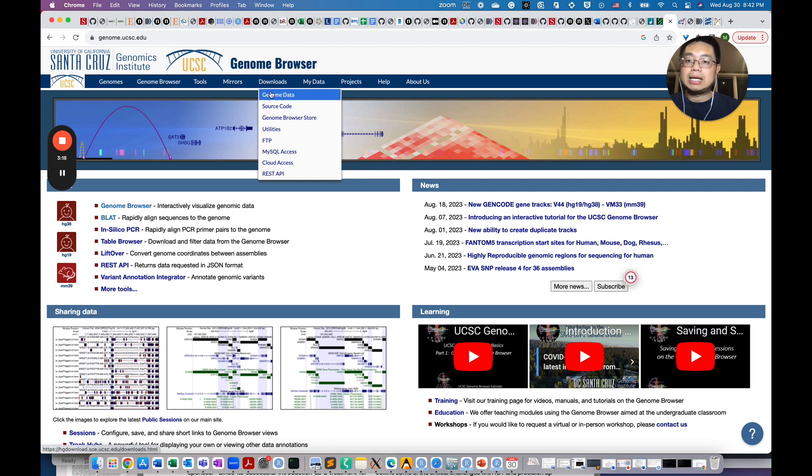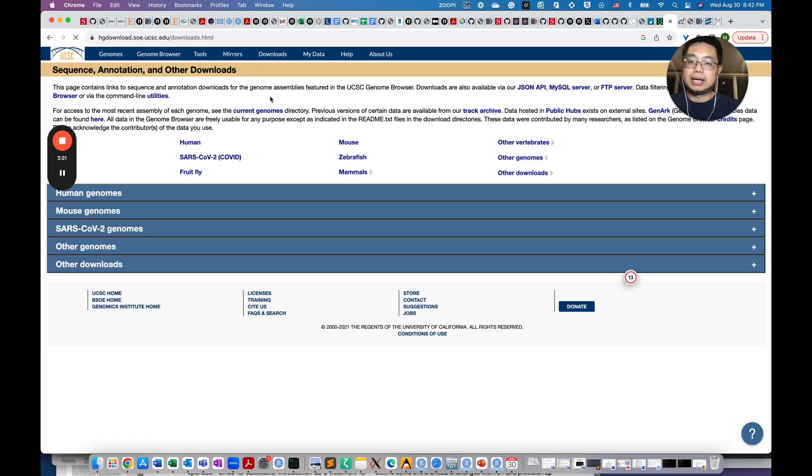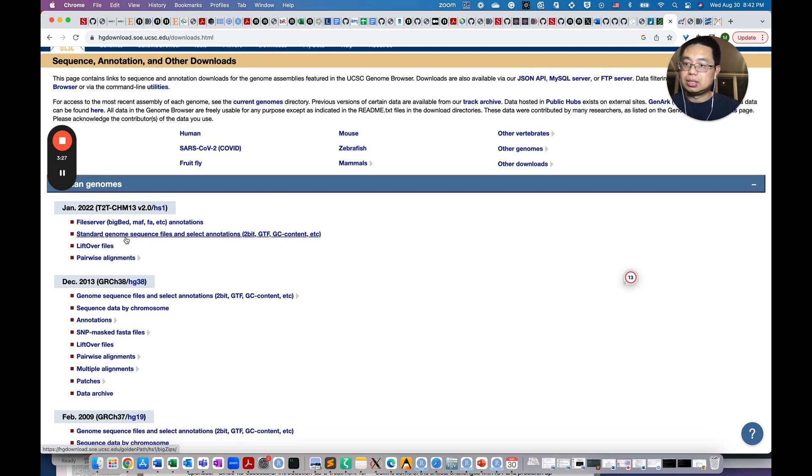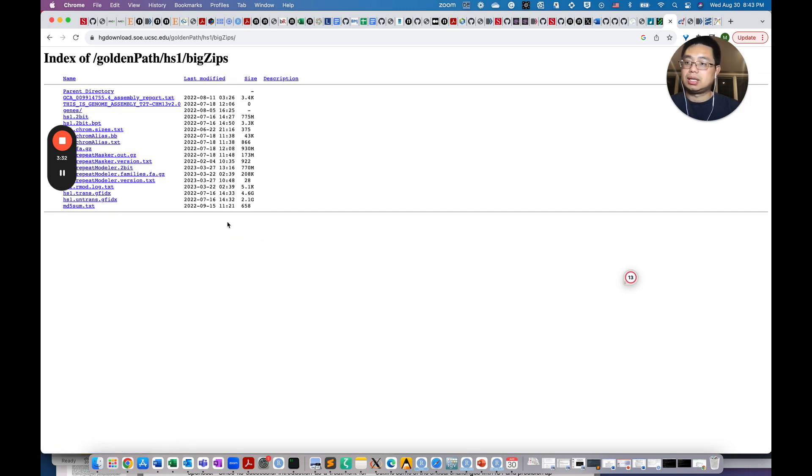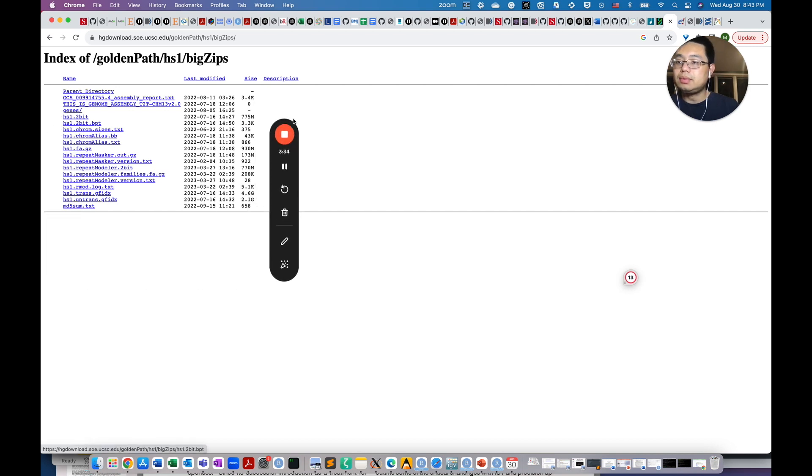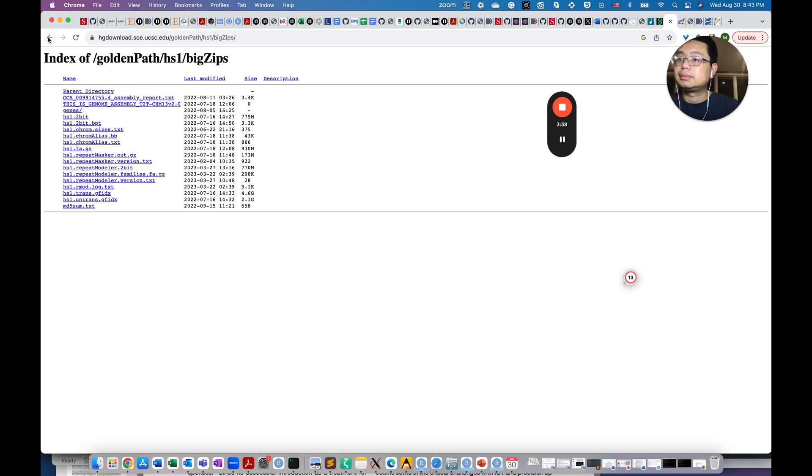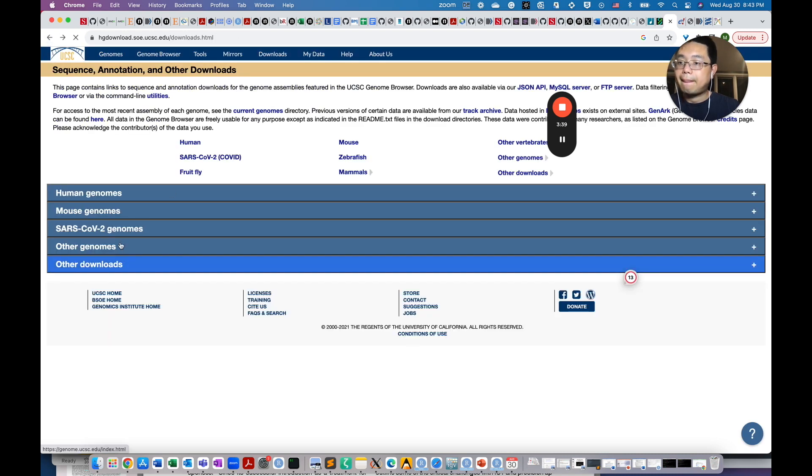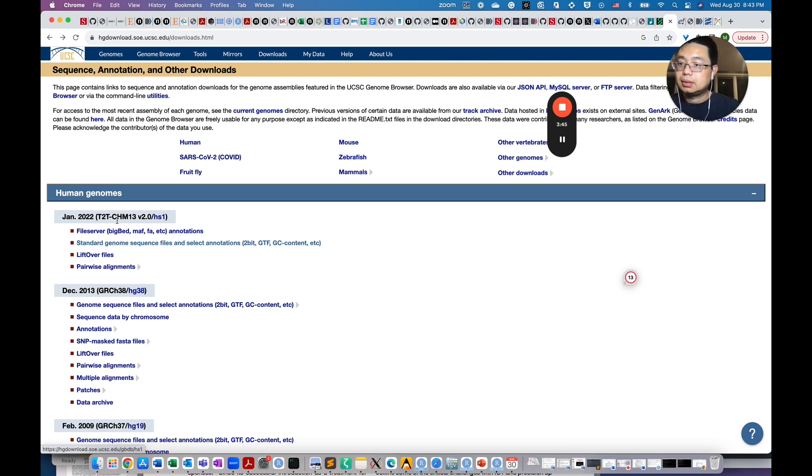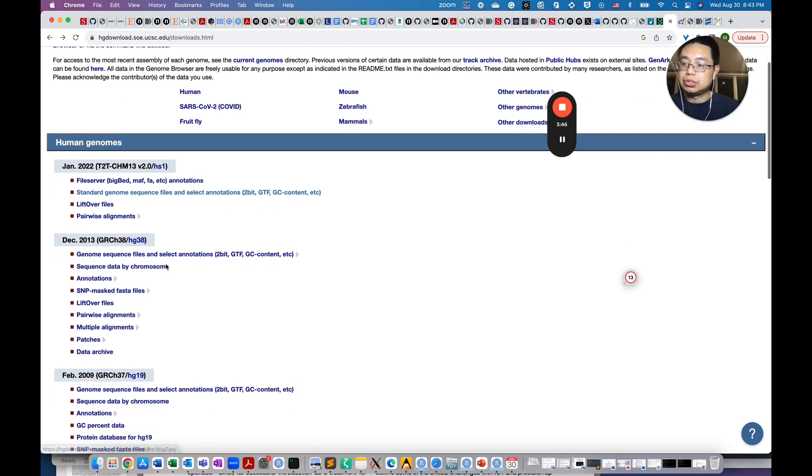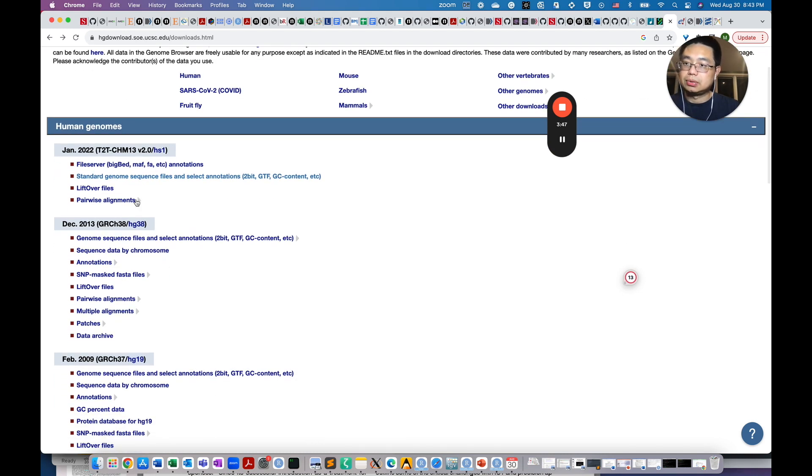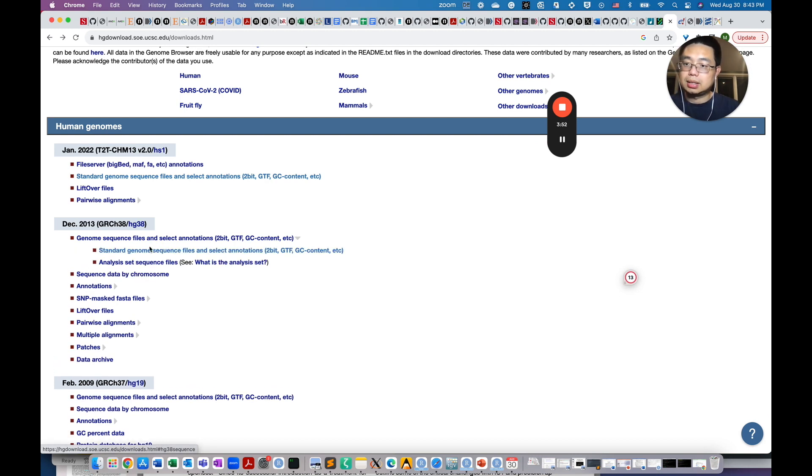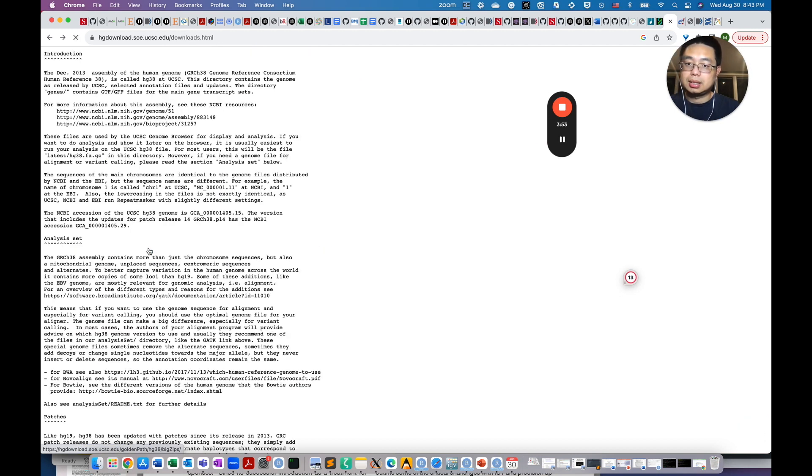To download those data, you come here, Genome Data. If you want, just take human genome as an example. So you can click here and you see the standard genome sequence files and the annotation files for the GTF files here. So if you click here, this is T2T genome. So let's go to the HG38 genome. So click here and click here.